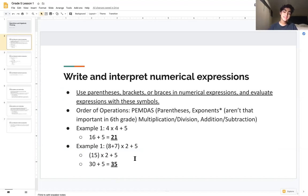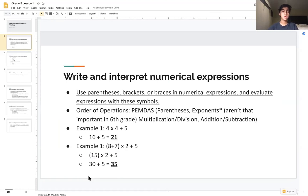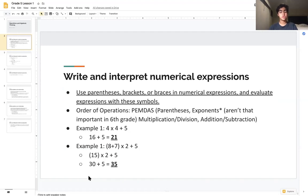The next step is multiplication. We multiply 15 times 2 to get 30, so the expression becomes 30 + 5. The final step is addition: 30 plus 5 gives us a final answer of 35.